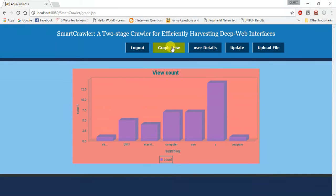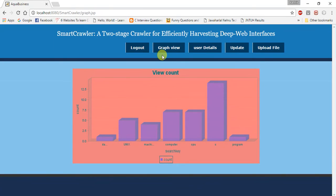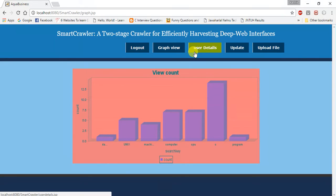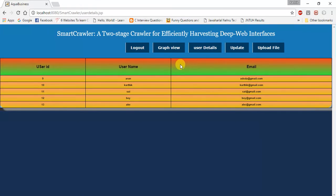It is similar to the user login page. Whenever a user is logged into his page, they can see the view point and ranking. The admin can also see the graph view of all the information, content, and user details.